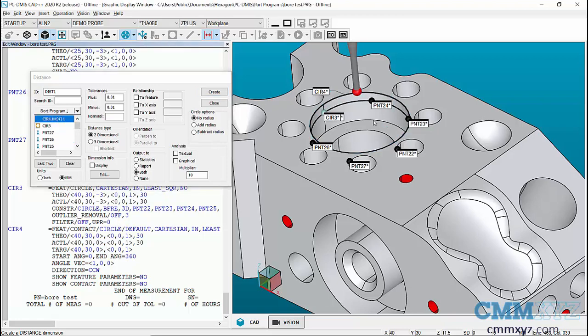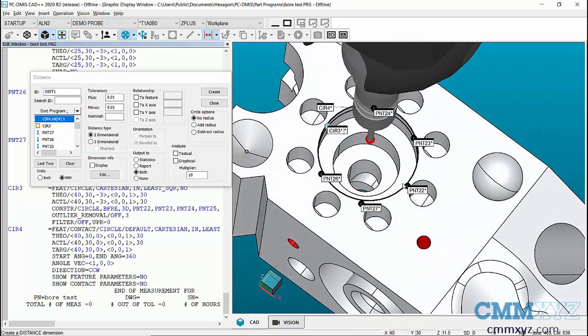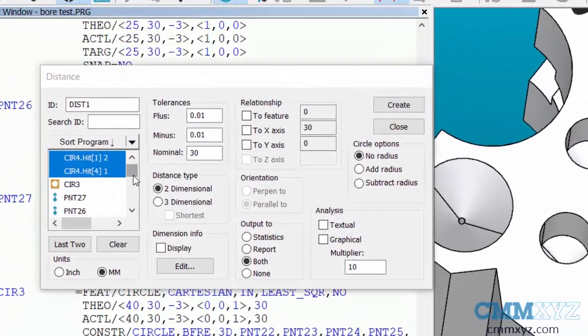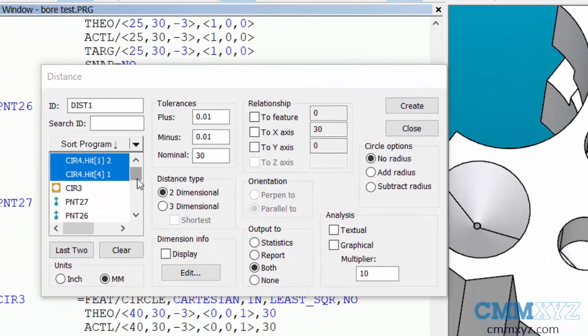So if I wanted to do a distance between those two points I can. You can see them there and it's actually shown in array brackets, so hit one and hit four in that case, and that will create a distance.